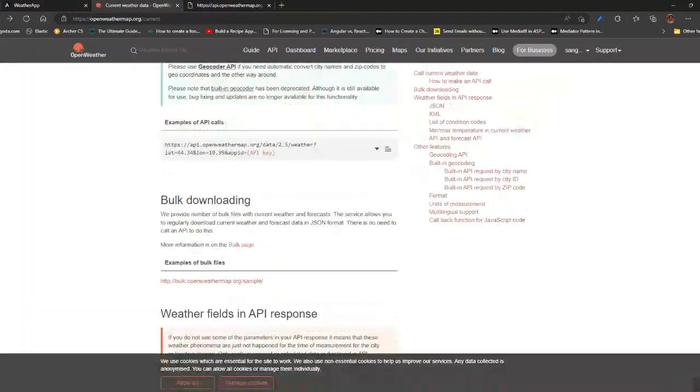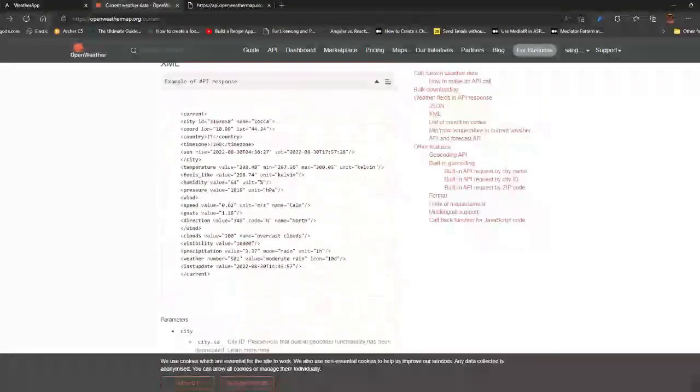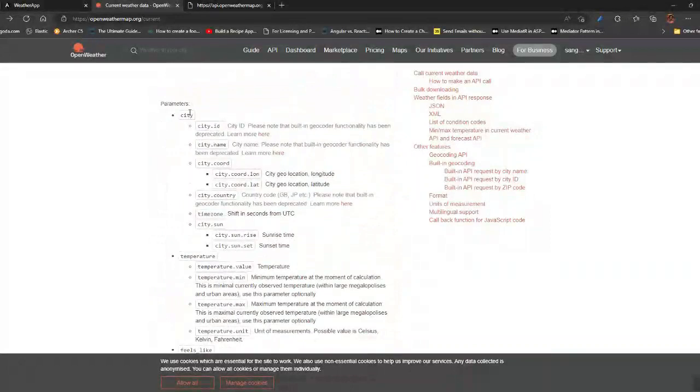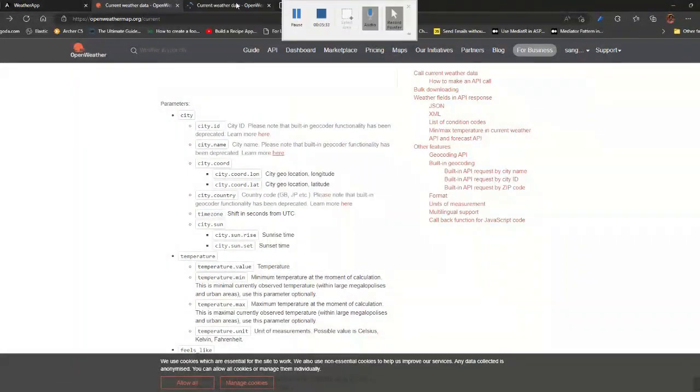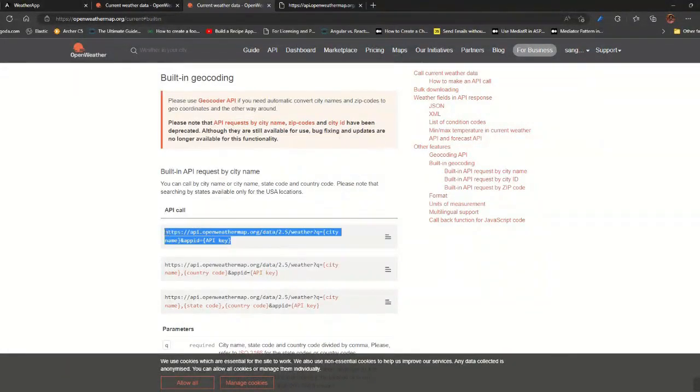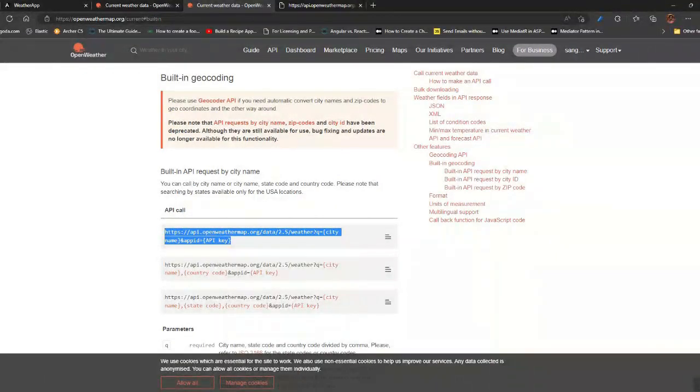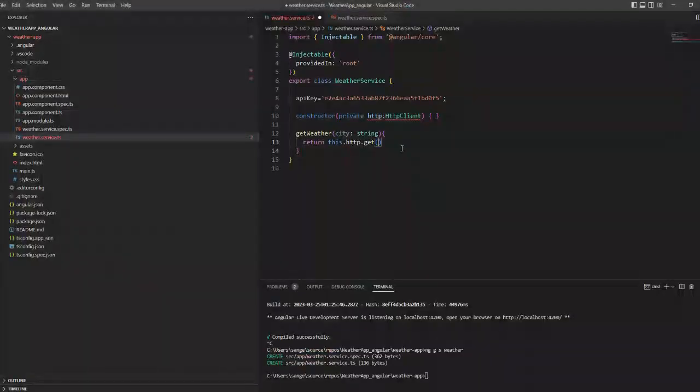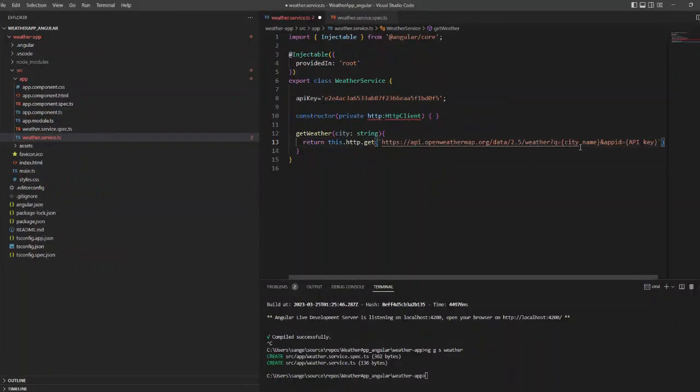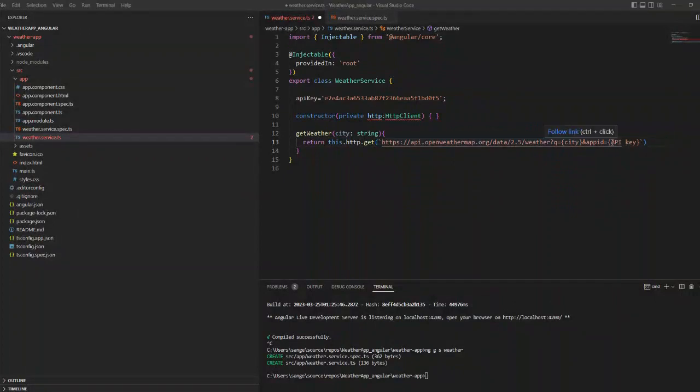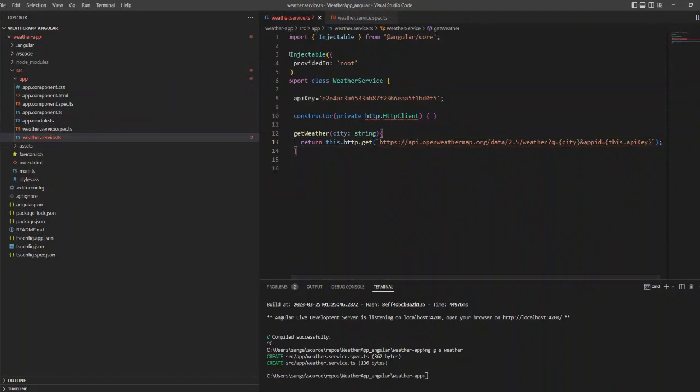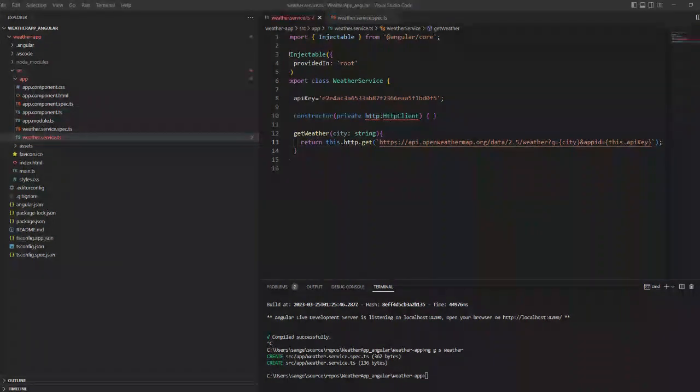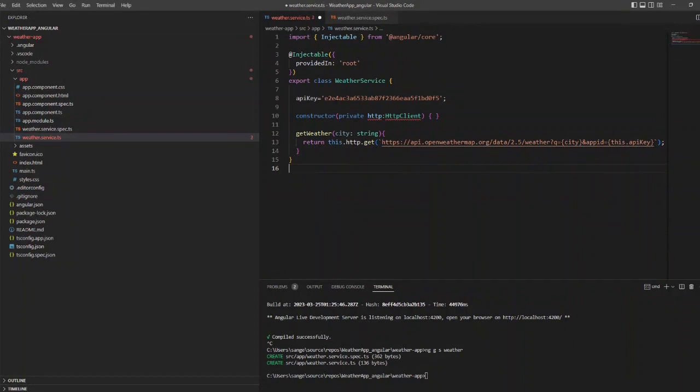We are giving the city as the input. We will copy the API call here. I am directly passing the URL and instead of the city I am passing the city variable here. And for the API key, whatever API key we have, I am going to pass that as well.